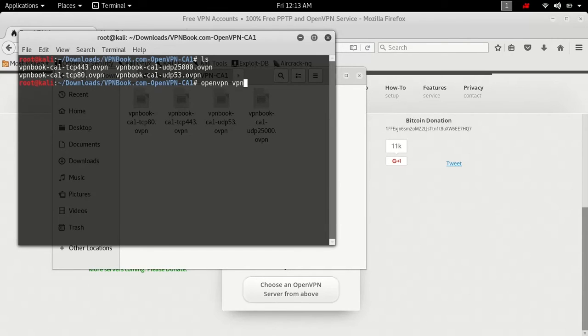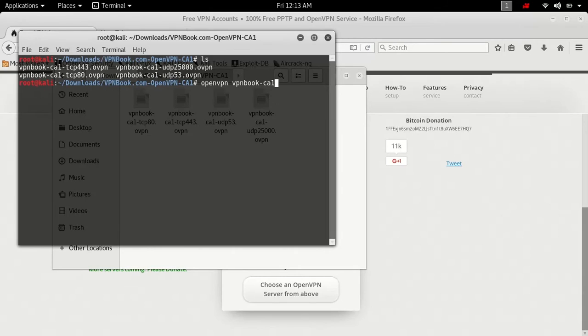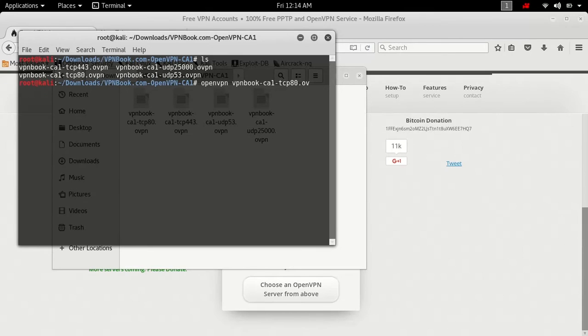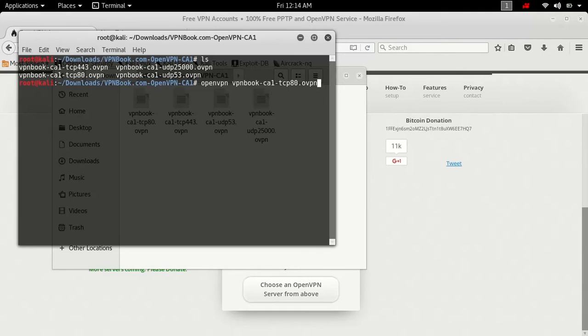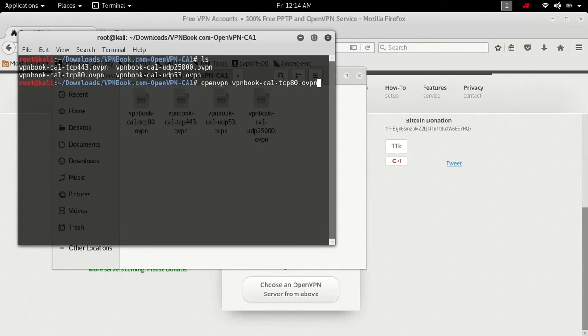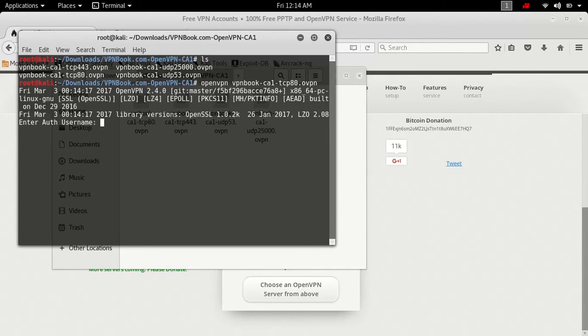So what we're going to do, we're typing OpenVPN vpnbook-CA1-TCP80.ovpn. Now it's the same exact thing, except if you're using the UDP, make sure you type exactly how the file is named after you type in OpenVPN. Now what you're going to do, you're going to press enter.